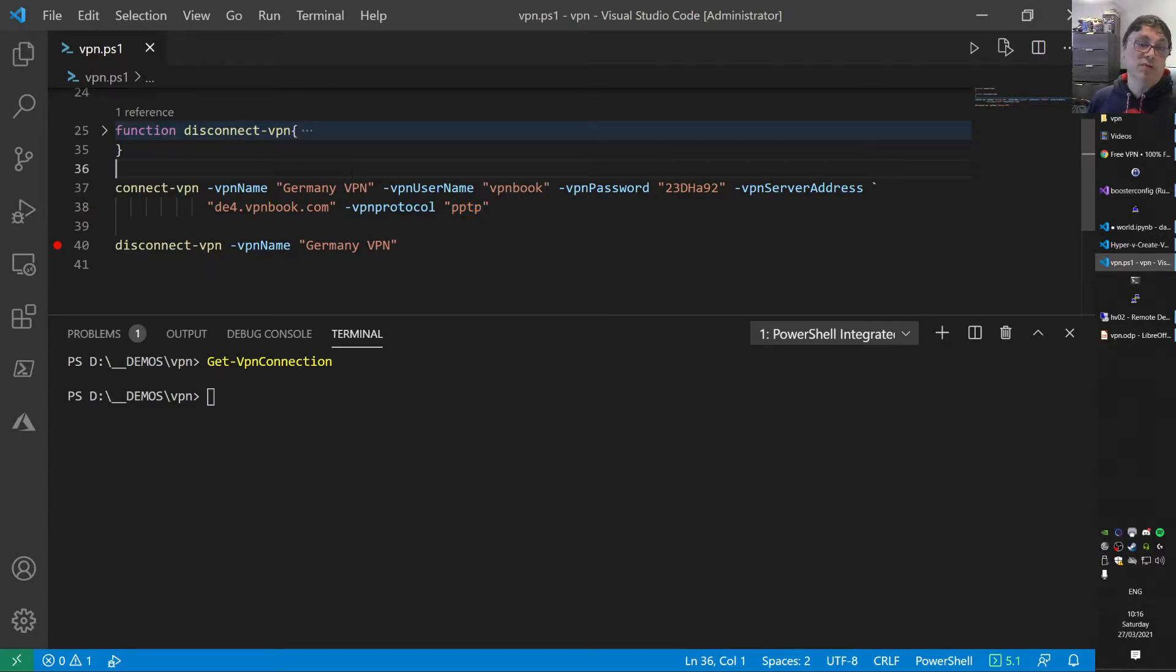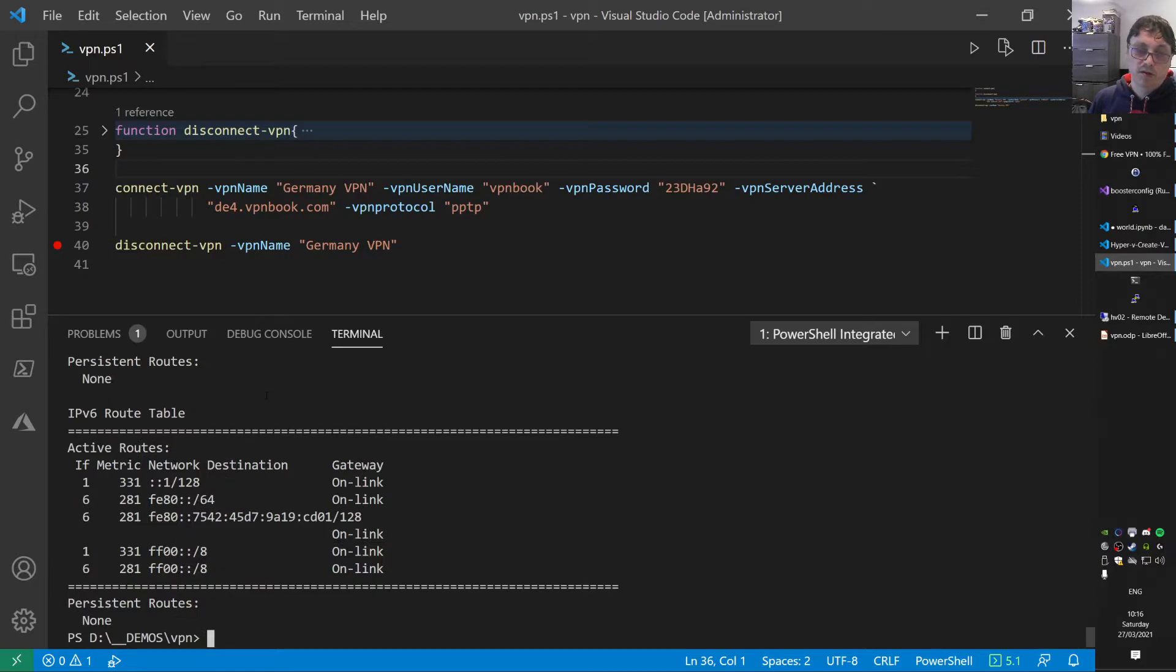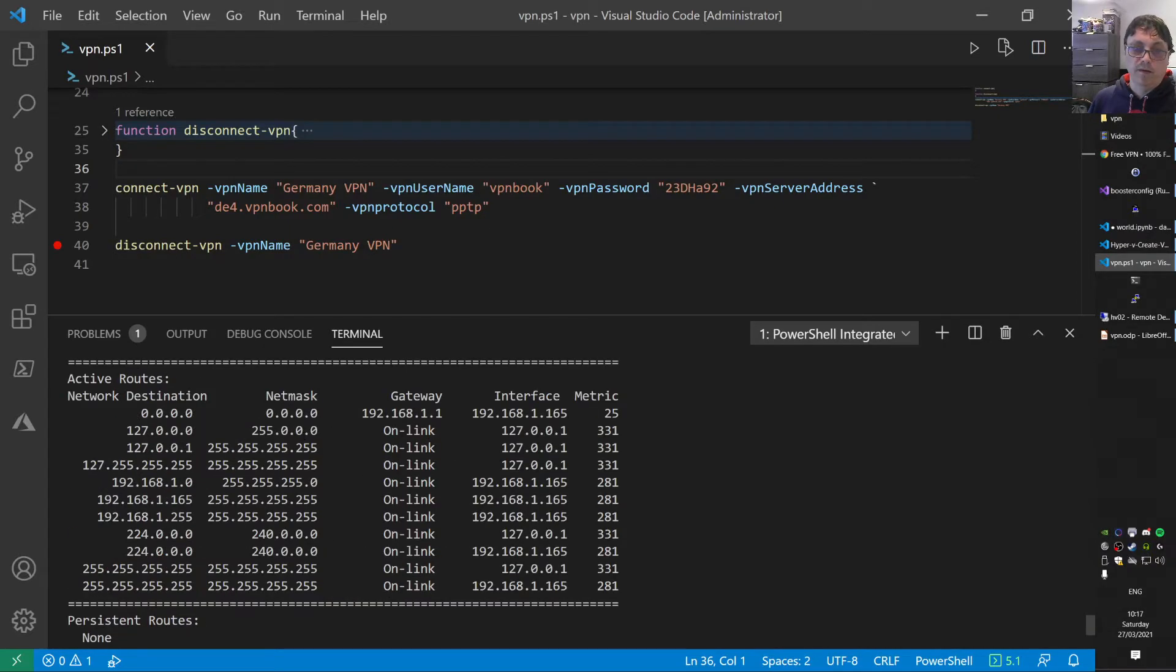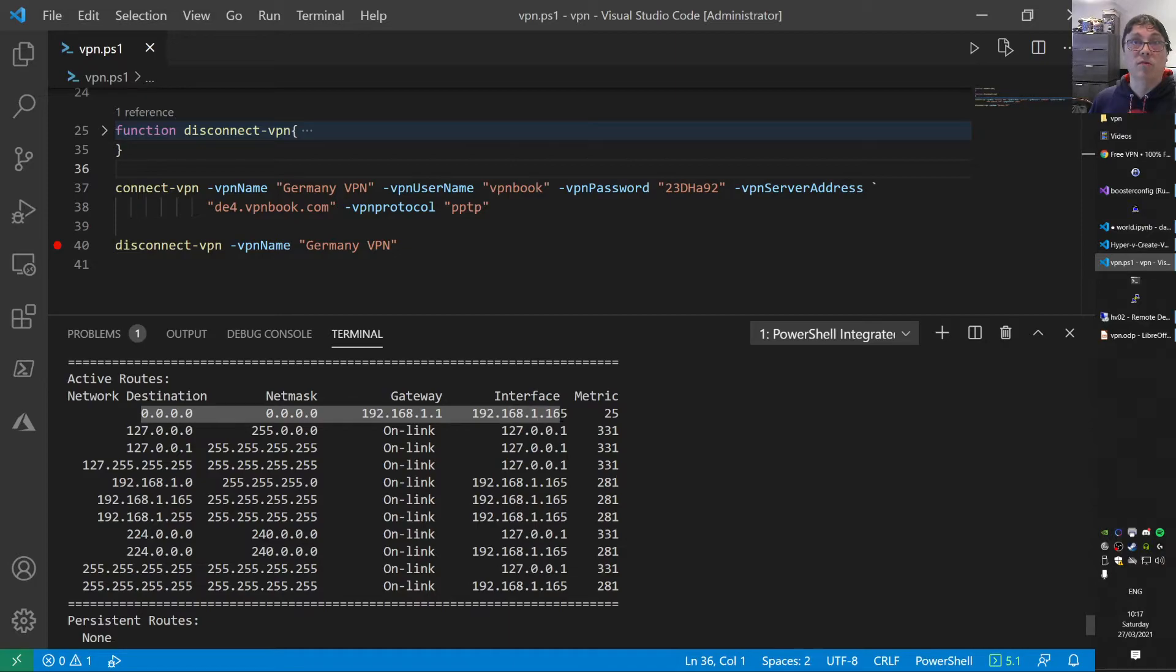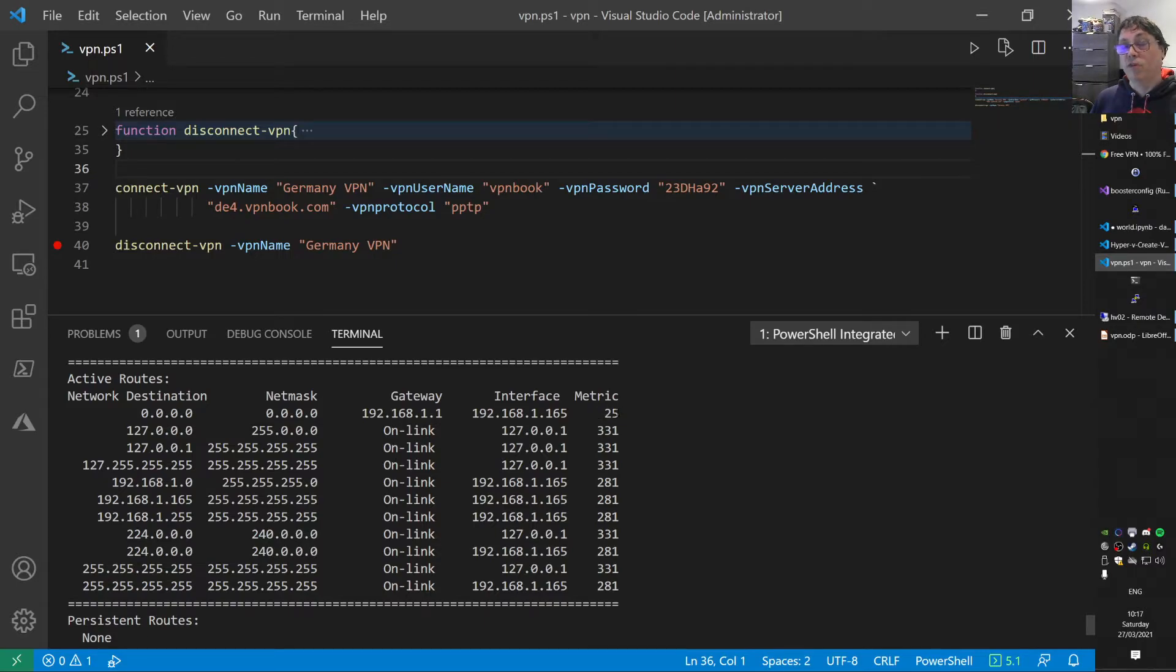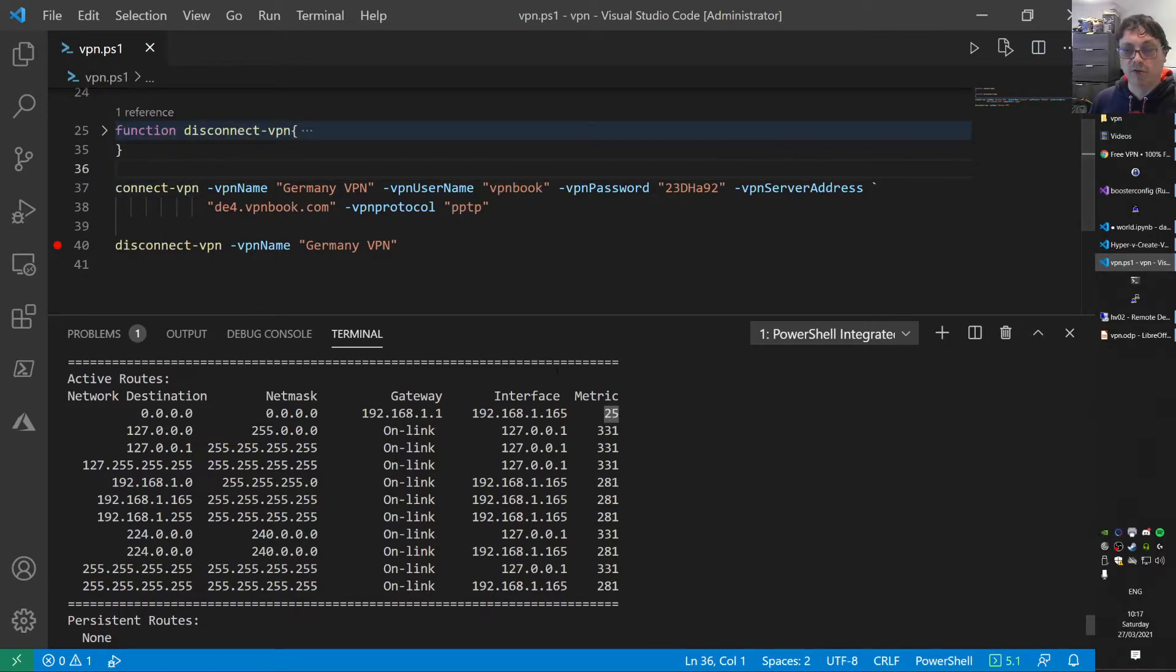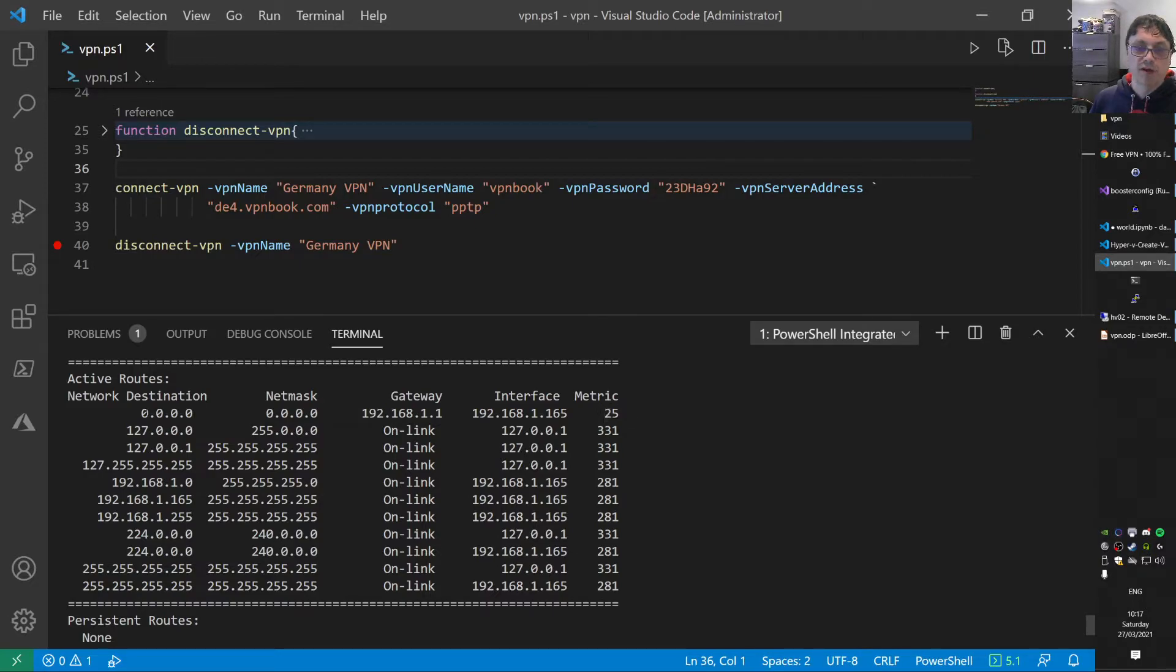So let's run the script and see what we get. I'll show the route table as well. Route print. We need to focus on this one. This is your default route. You can have several default routes. The lower metric wins. That will be the default route. Let's see what happens if we set up a VPN connection.